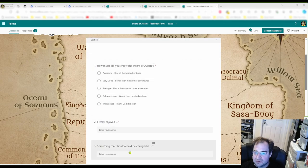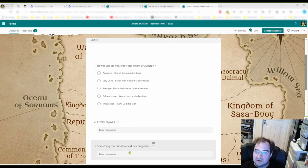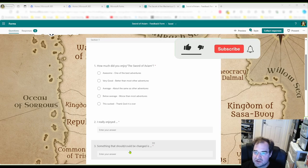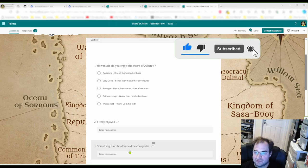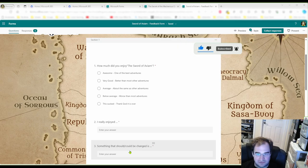'Something that could be changed is...' — there they give you their suggestions for improvement. It's a perfect question, and I use it for all my questionnaires after an adventure.